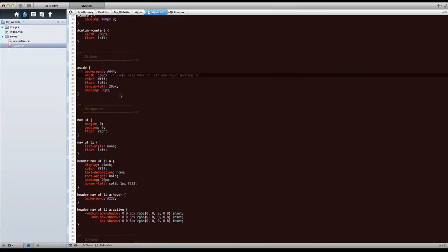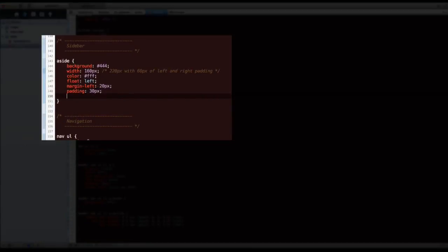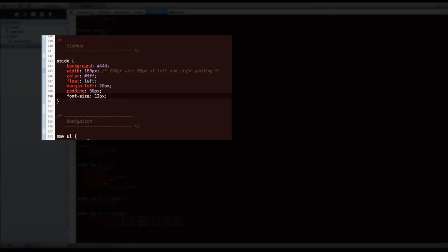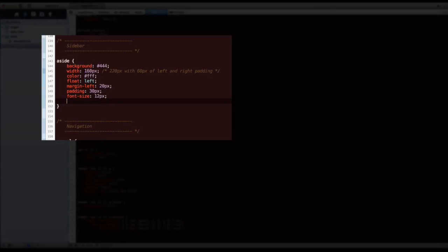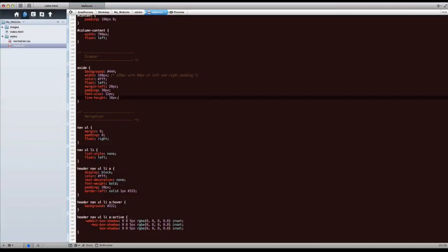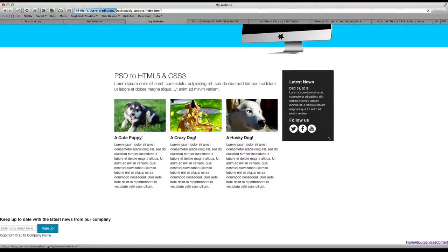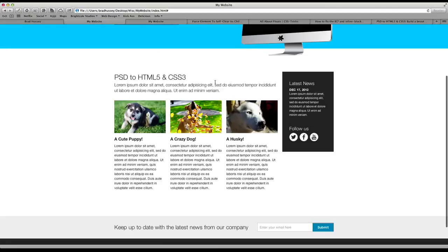Let's go back to our aside tag. Font size, let's make it 12 pixels. And the line height of the text, because we're changing the font size, let's make it 18 pixels so it seems right. So that looks a bit better. That's the right font size.